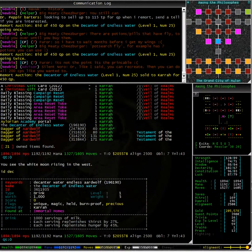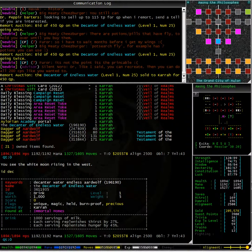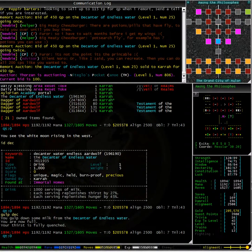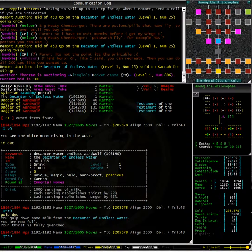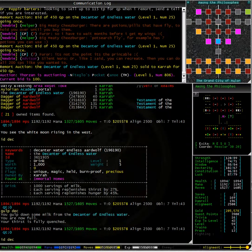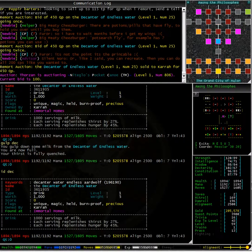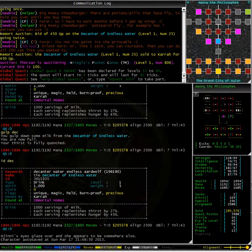Typing ID decanter we can see that it actually holds milk. There we go, typing gulp decanter we gulp down some milk from the decanter of endless water. But, as you can see, I still have 1000 servings.